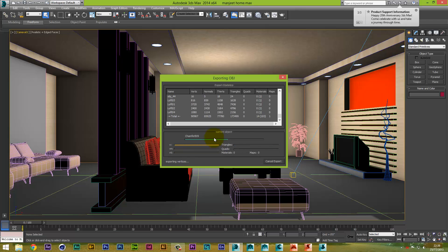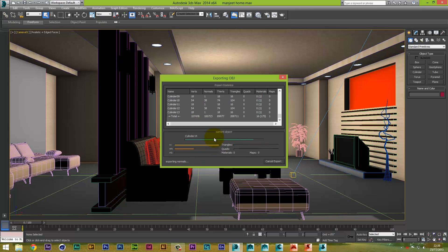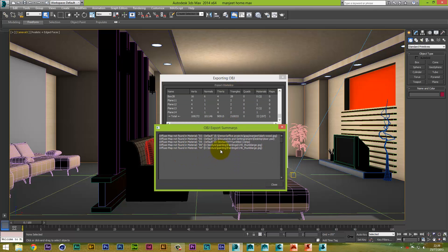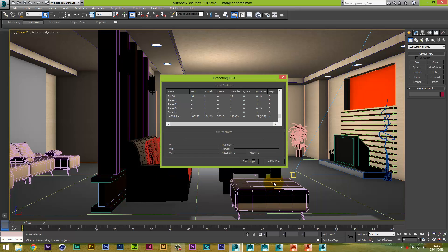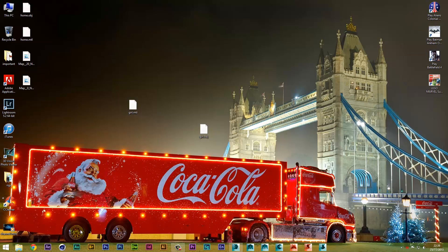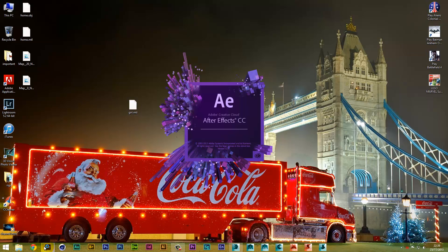Obviously the more models you have in Max the longer it's going to take to export. We've got five warnings — looking at those warnings, it's just the missing textures. That's the only thing missing, but it's not a problem because we can add them inside Element 3D and actually make the model look a lot better. We can see the OBJ file is right there on the desktop.